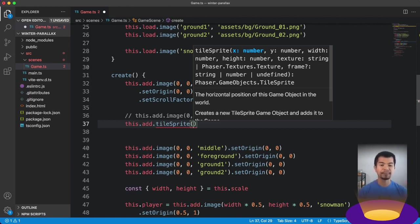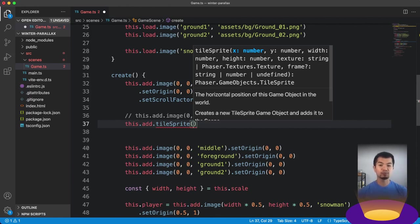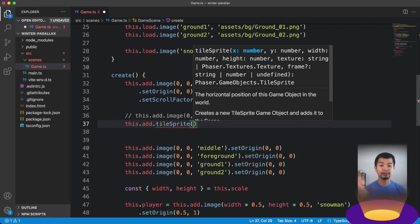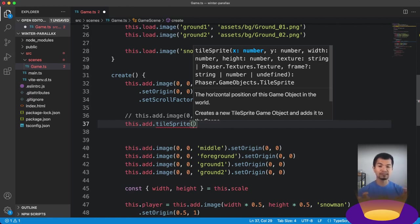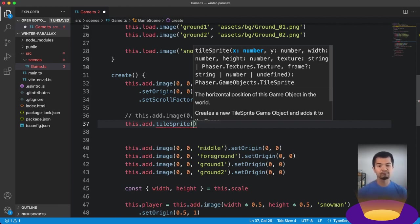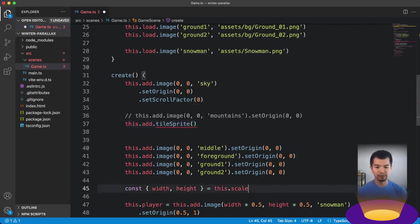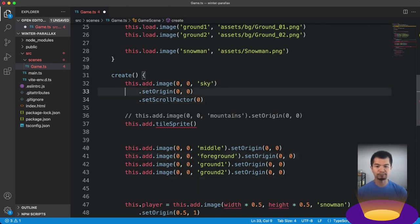So using scroll factor, it'll stay in one place, like pinned in one place so that when we move, it will not move. So next, let's just convert these one at a time to tile sprites. So we've got mountains over here. So let's do this.add.tileSprite. And what we need in tile sprites is an X Y, just like an image. But what we don't normally do in images width and height.